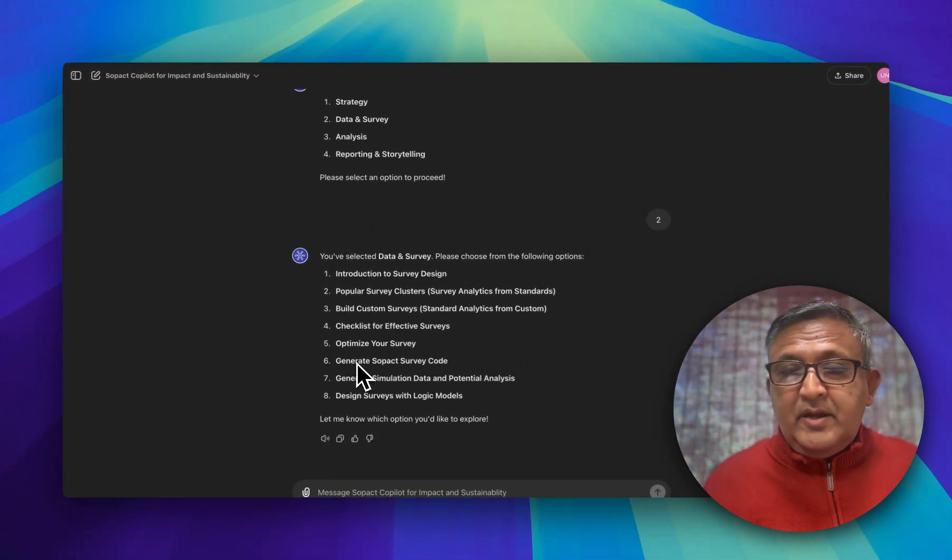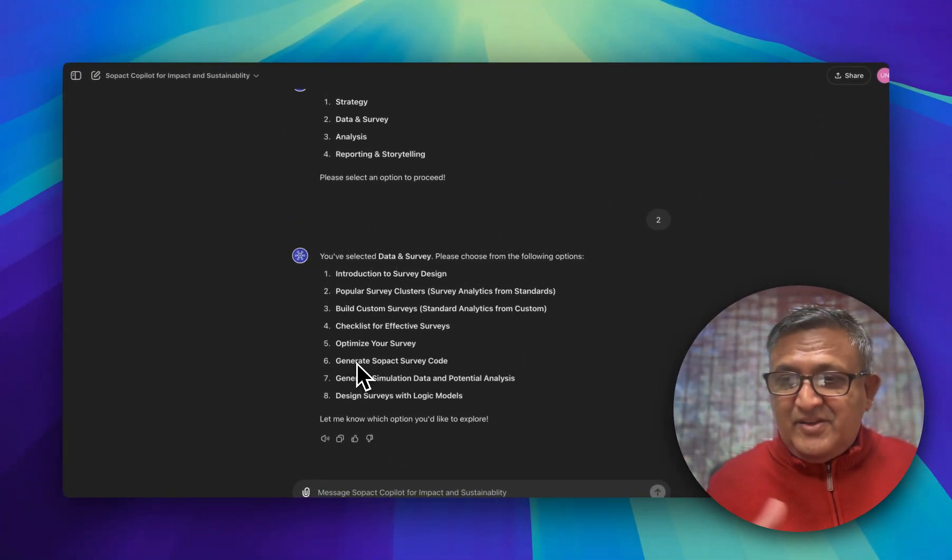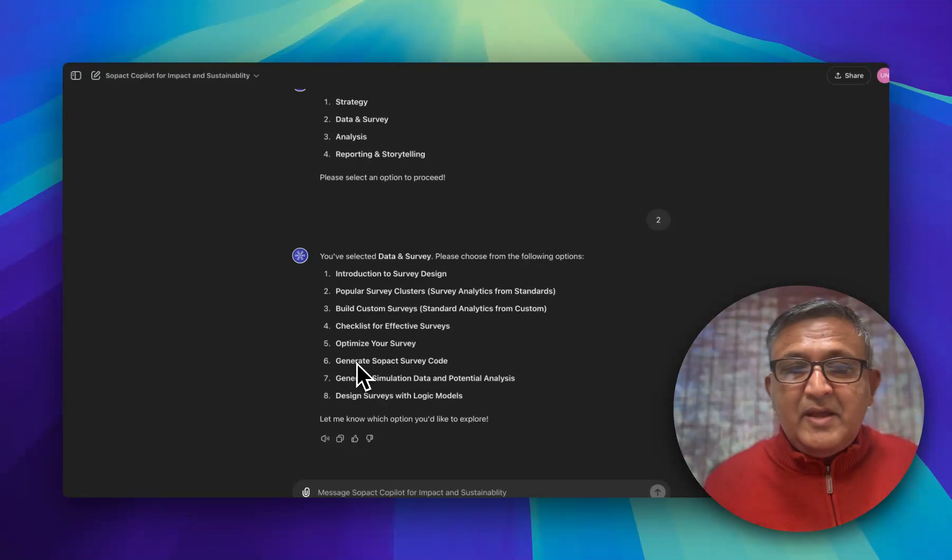At any point in time you can create SOPEC survey. You don't have to type syntax here, you can just type a prompt and you will do that.